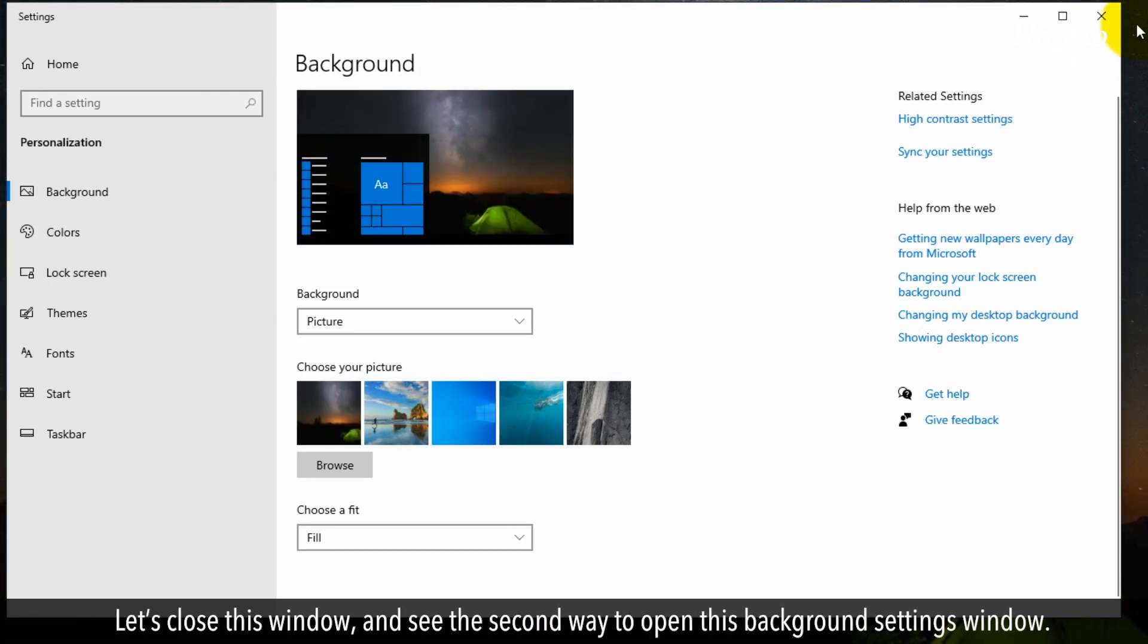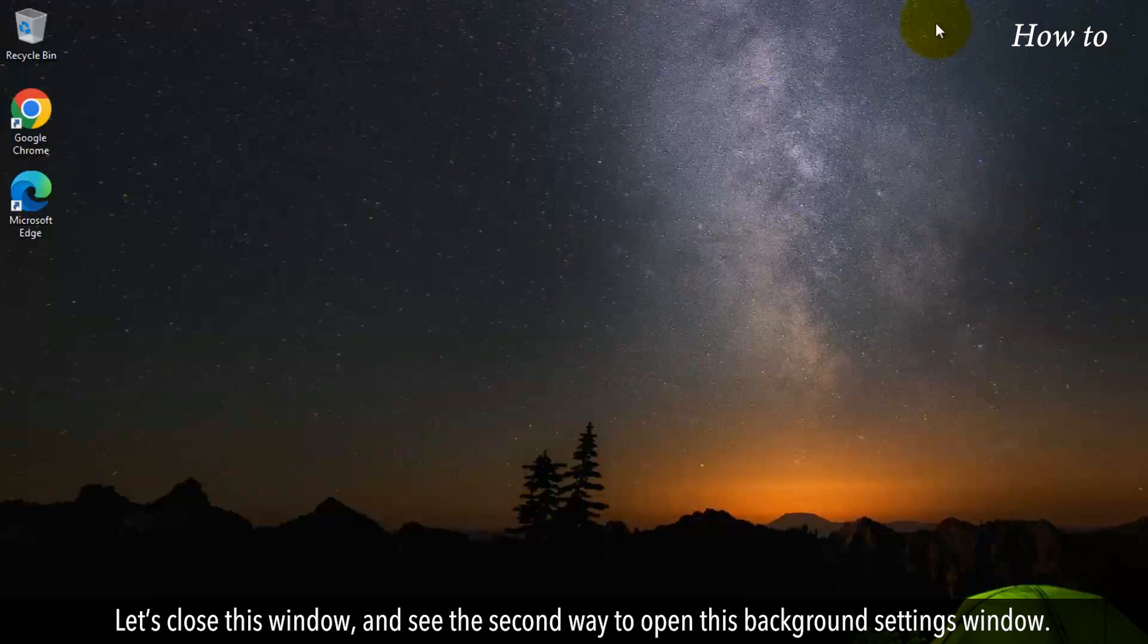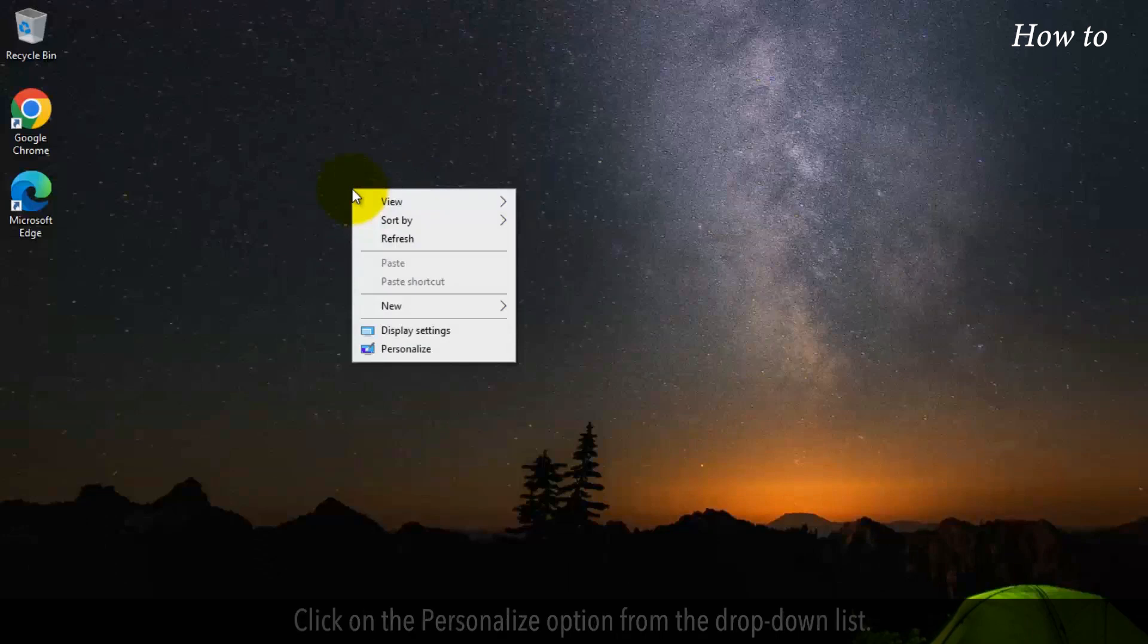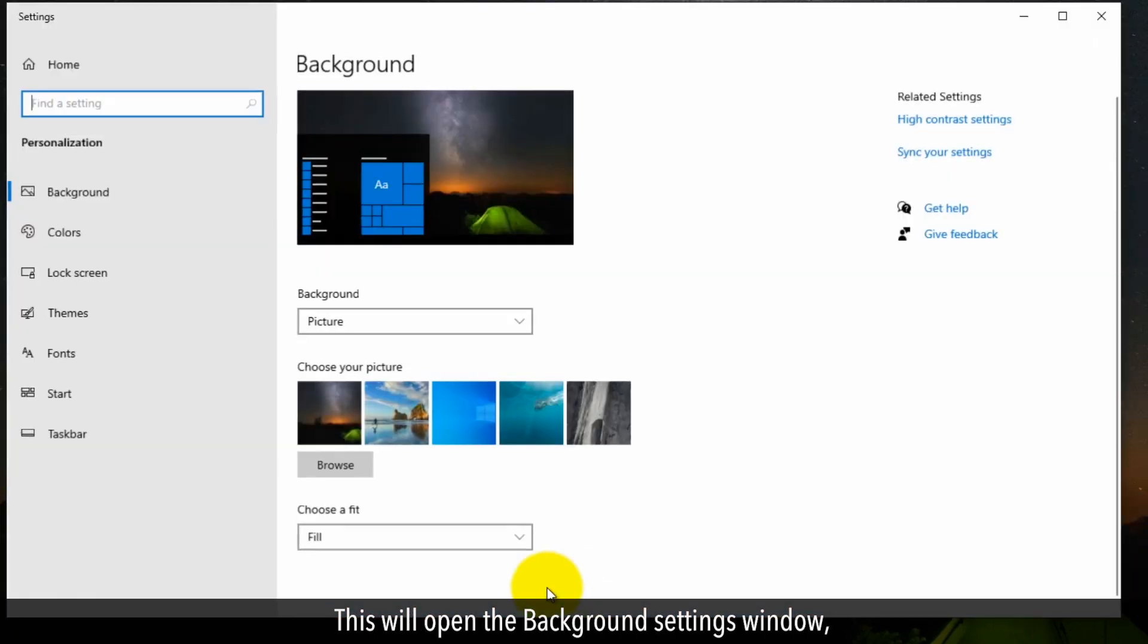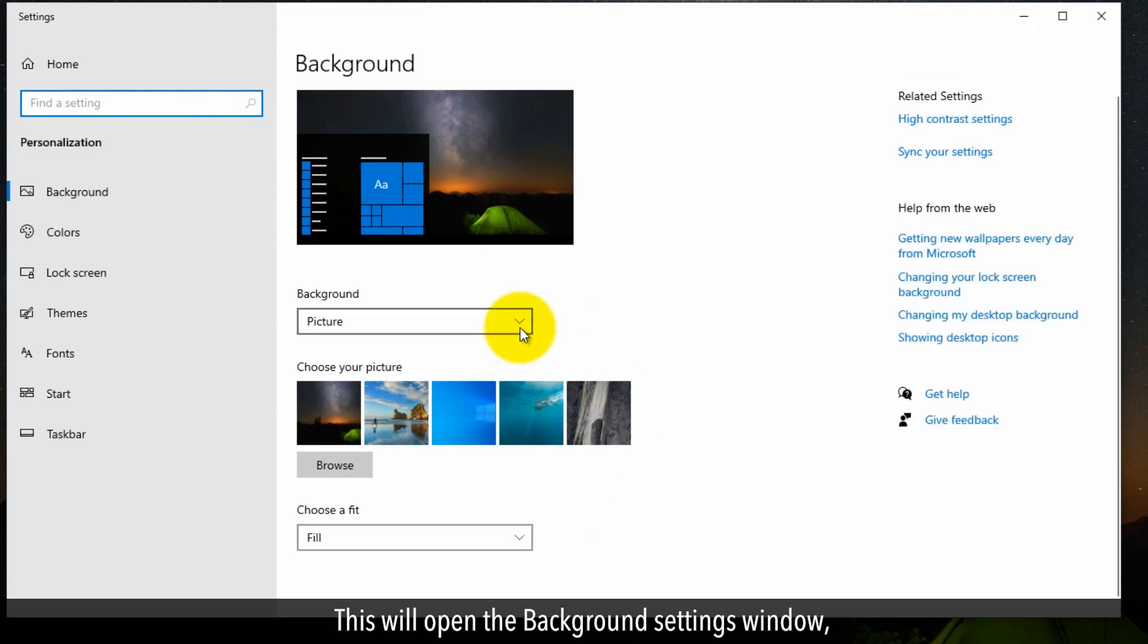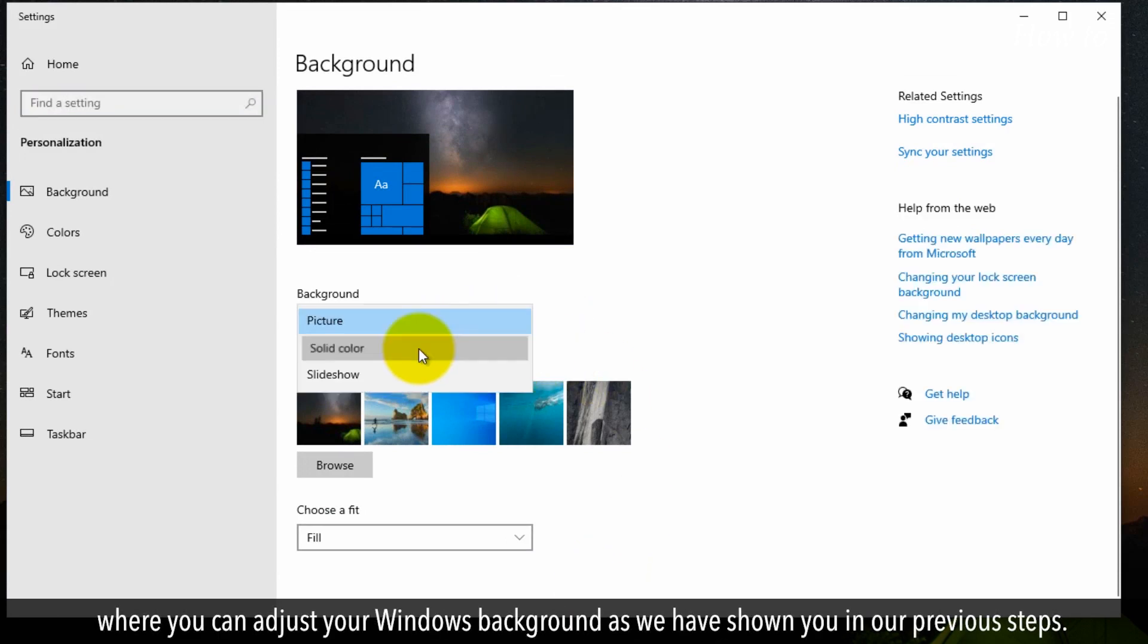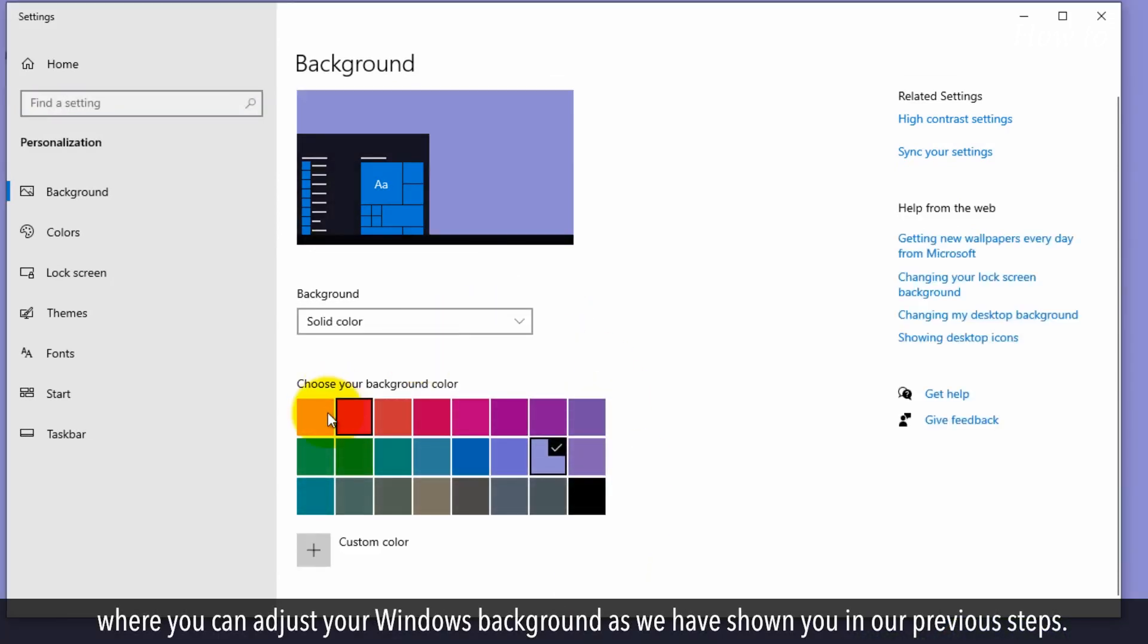Let's close this window and see the second way to open this background settings window. Right-click on the empty area of your desktop. Click on the Personalize option from the drop-down list. This will open the background settings window, where you can adjust your Windows background, as we have shown you in our previous steps.